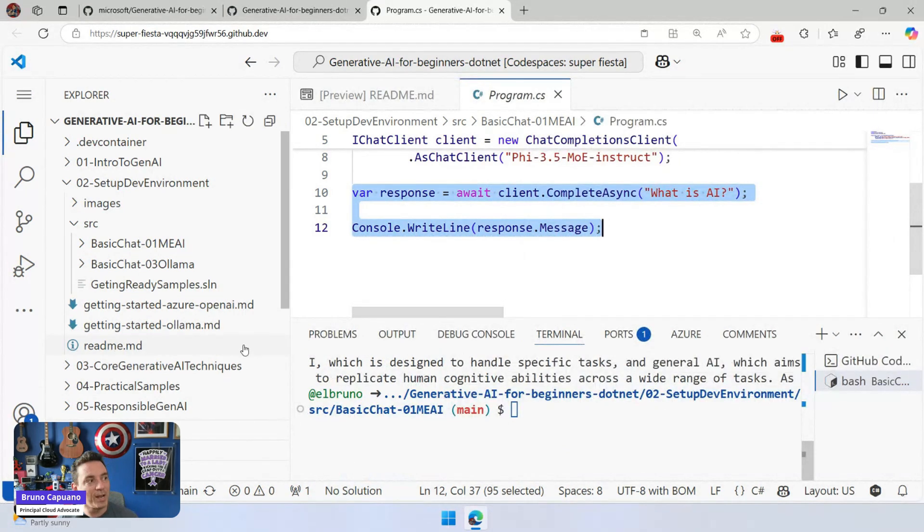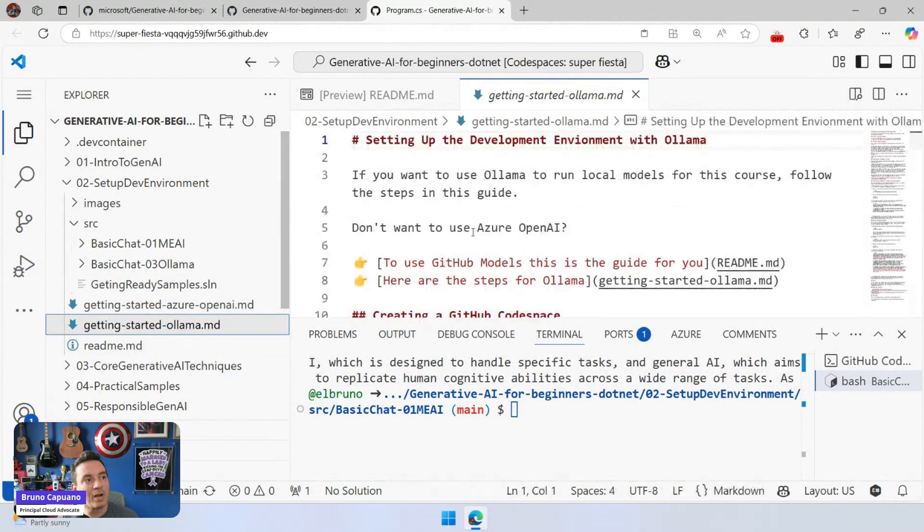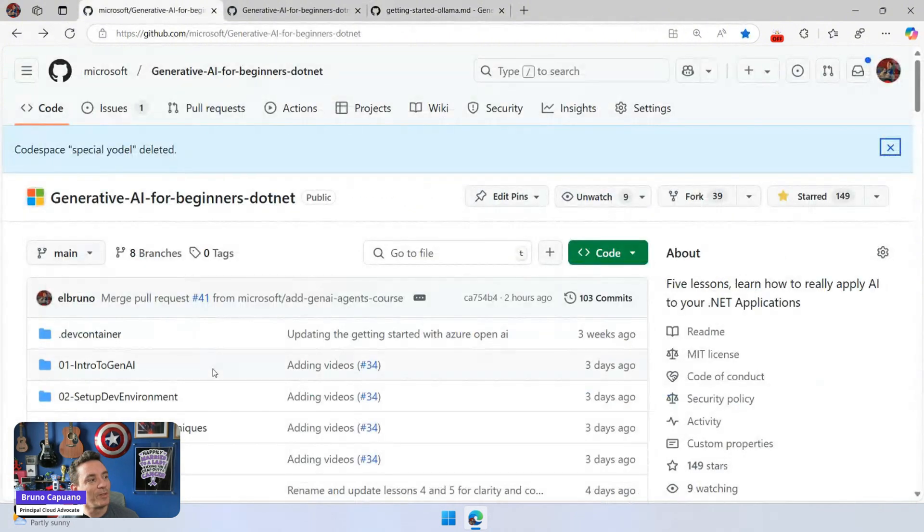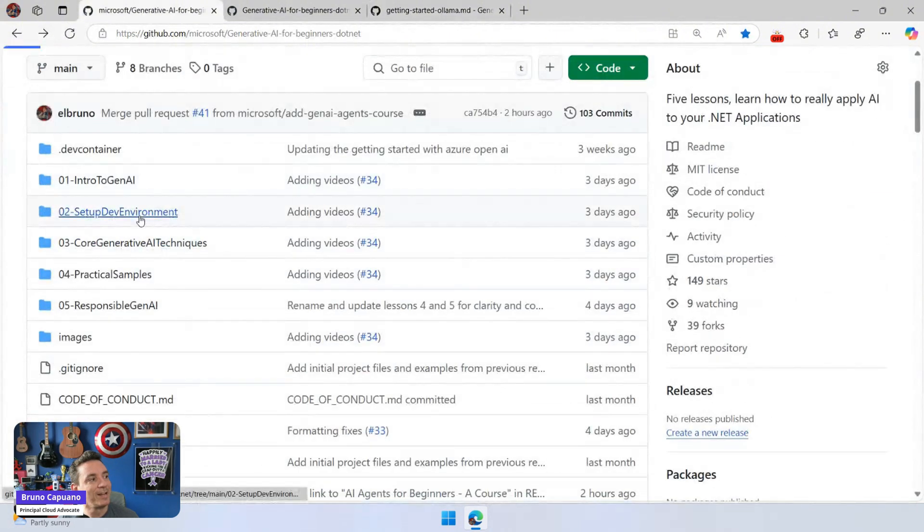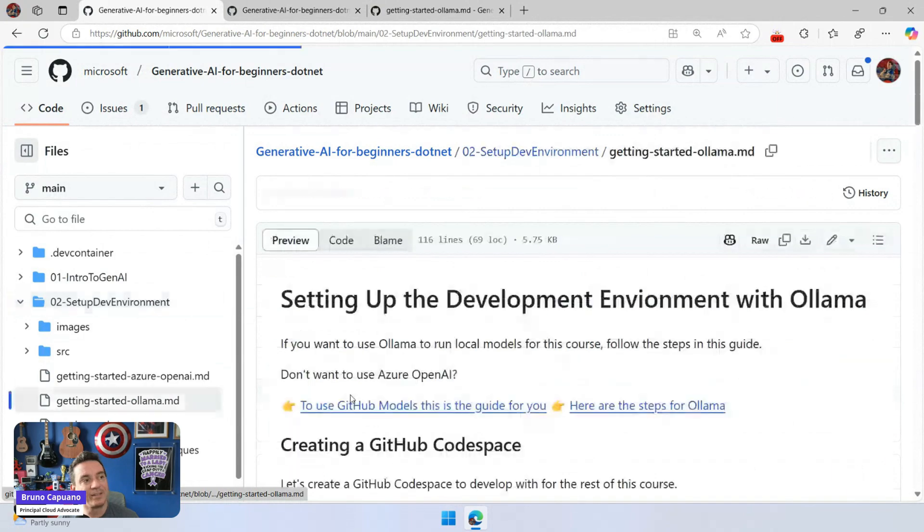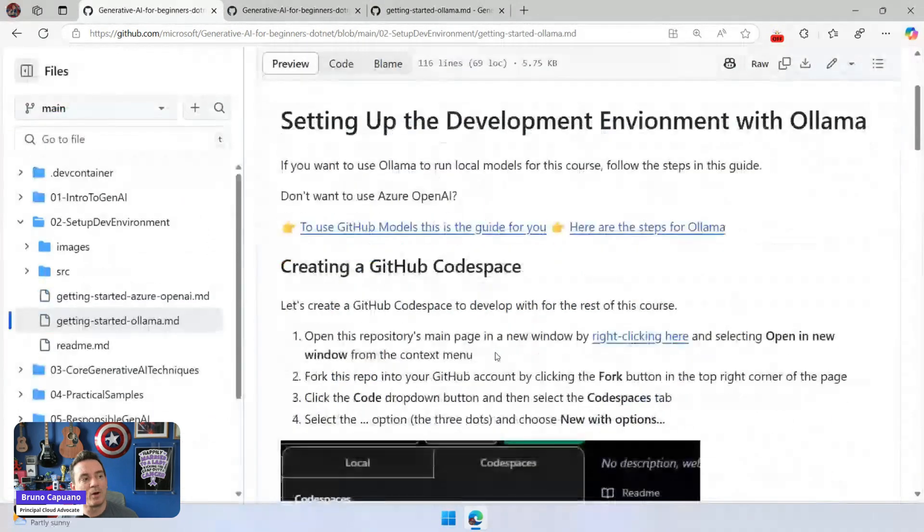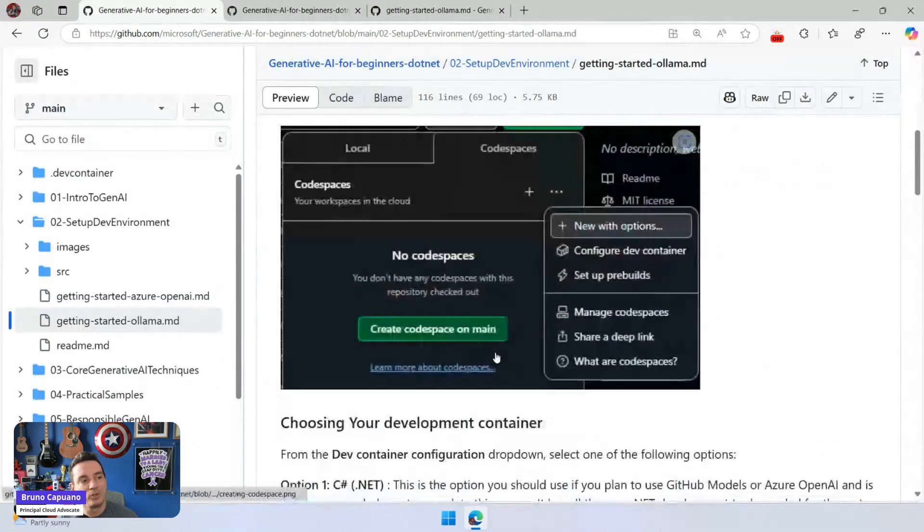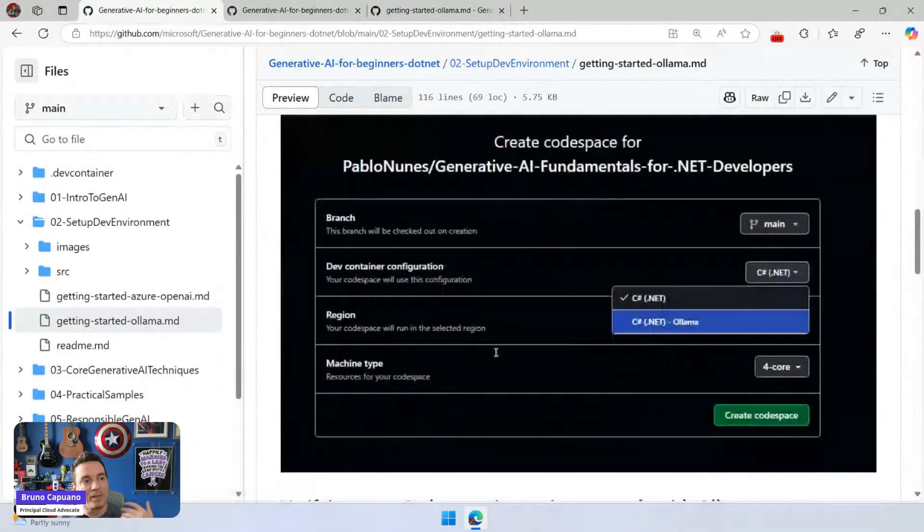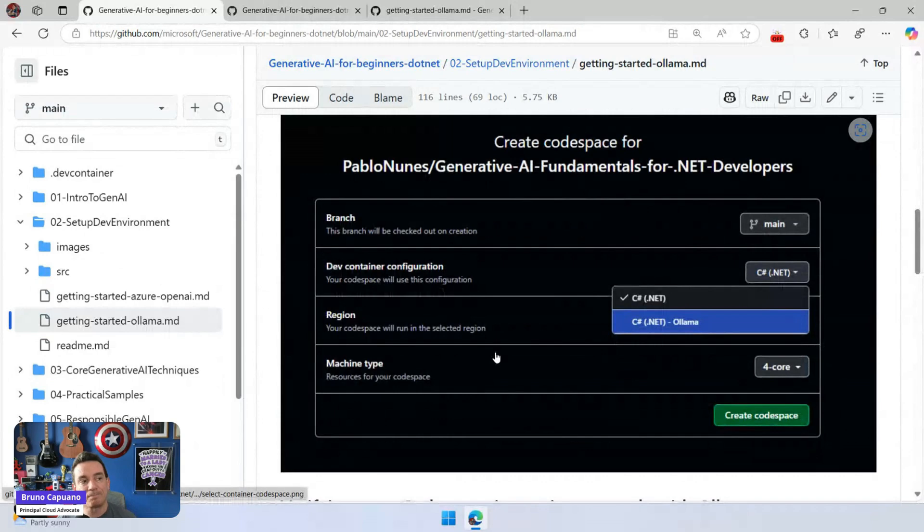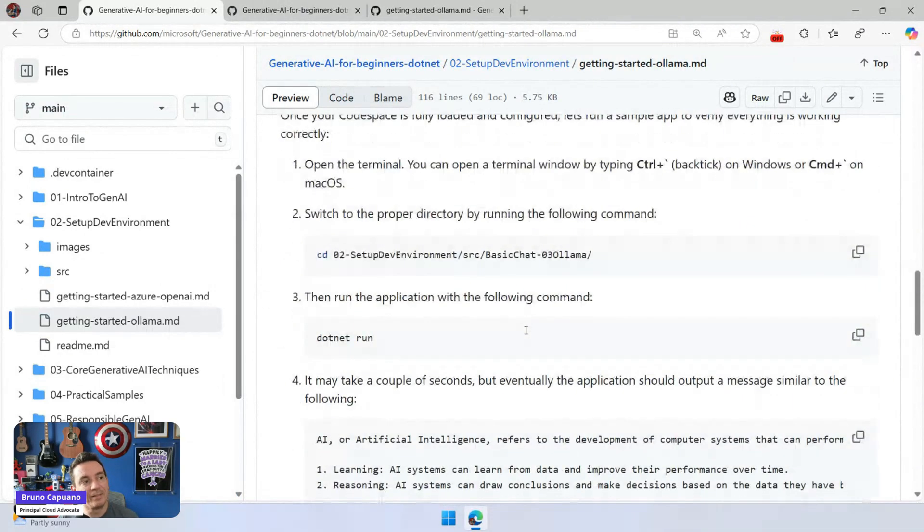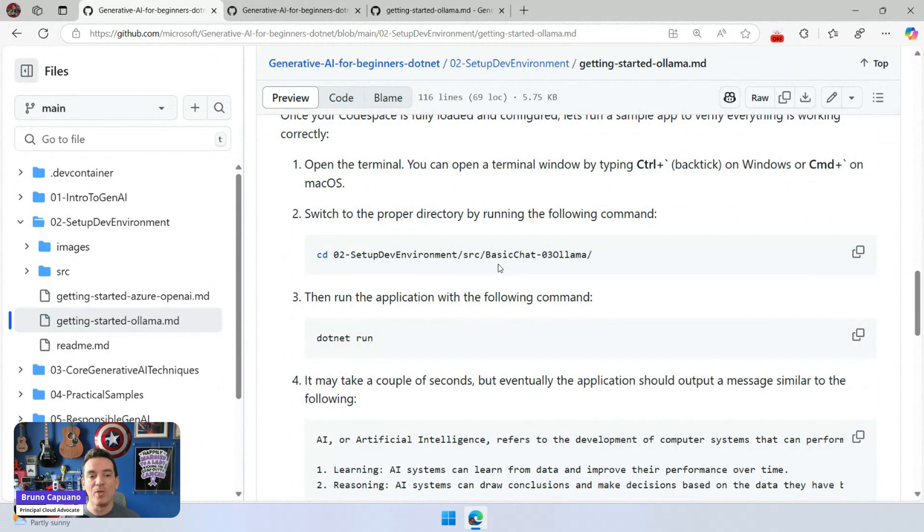But if you want to start with Olama, so let me go here, open the Olama environment. There is this, the getting started with Olama that is going to guide you to the steps, open the Olama process, and then you can run, in this case, number three with Olama. Same experience.